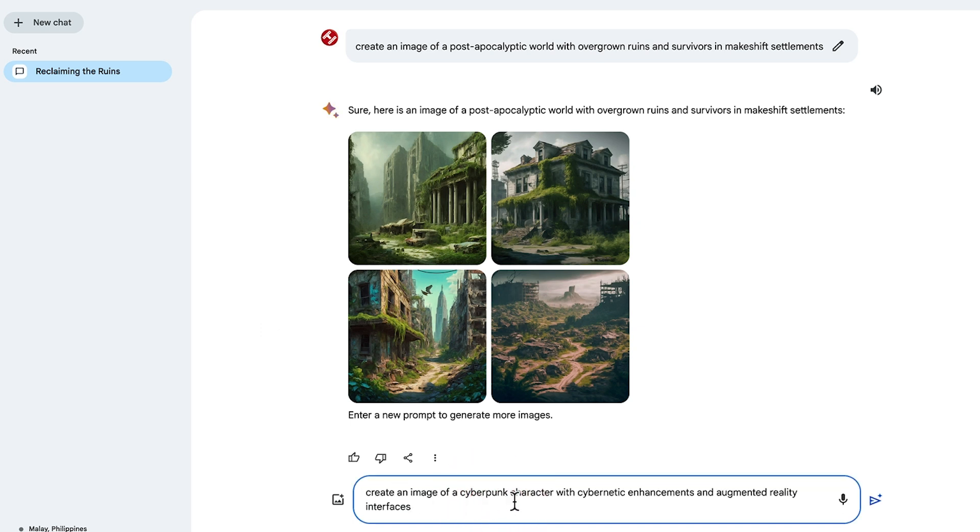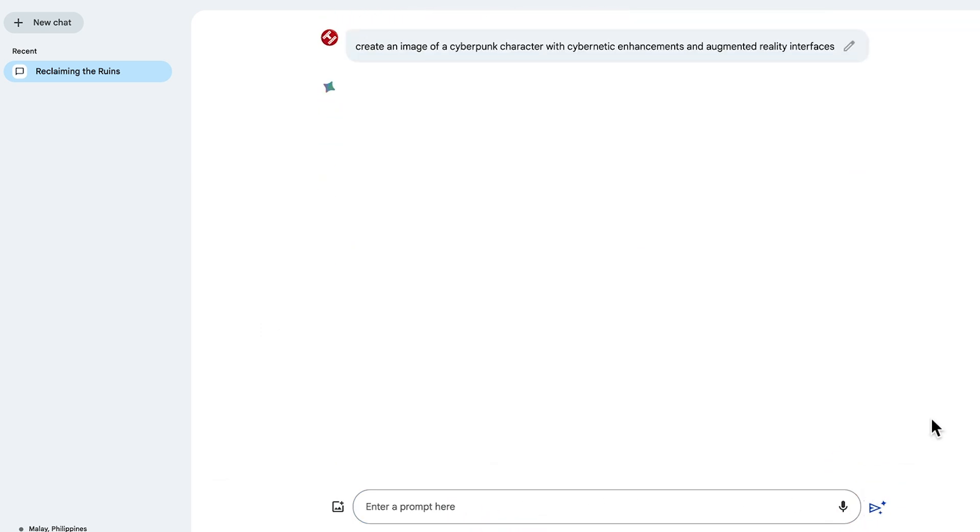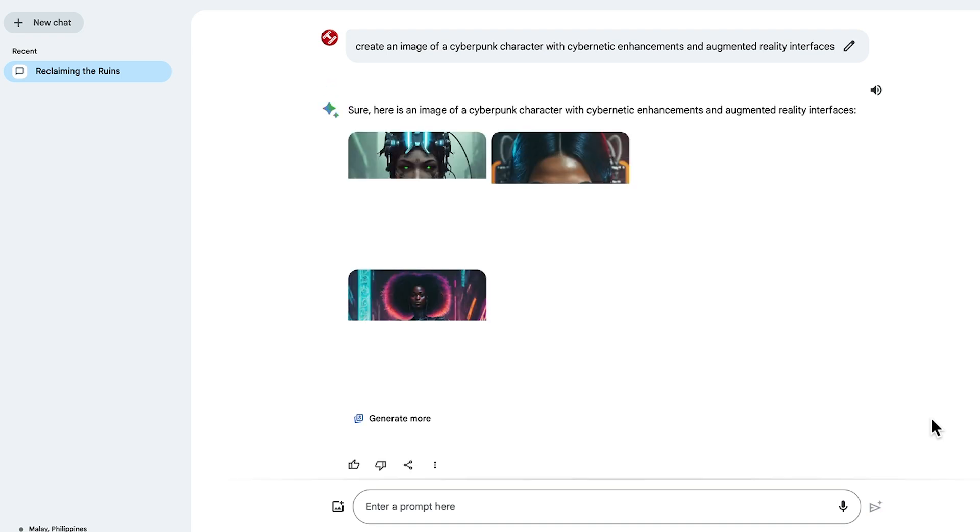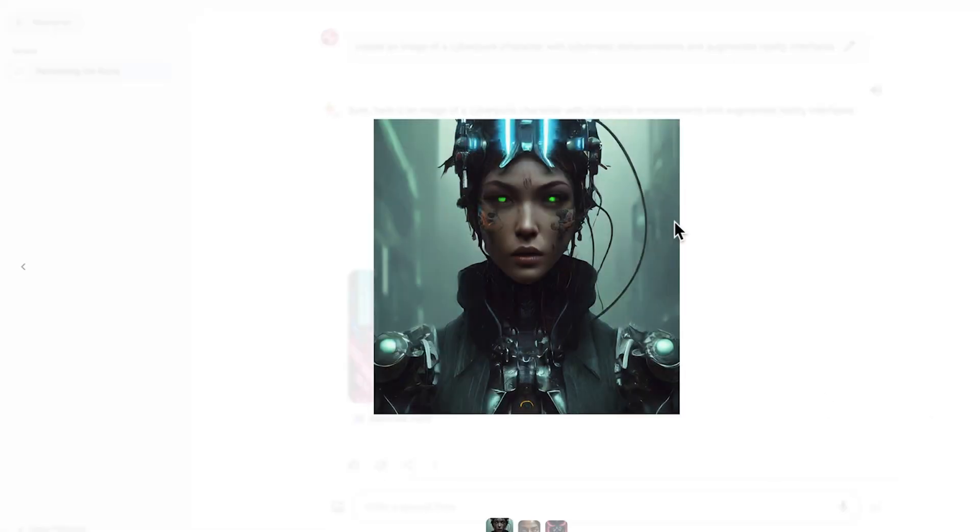Here we go, we'll try a different prompt. Create an image of a cyberpunk character with cybernetic enhancements and augmented reality interfaces. This one came back quicker—15 seconds—and we can see that Google Bard Imagine 2 AI image generator came back with some good results yet again.